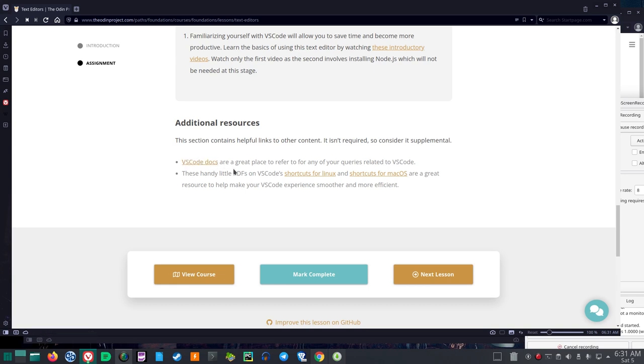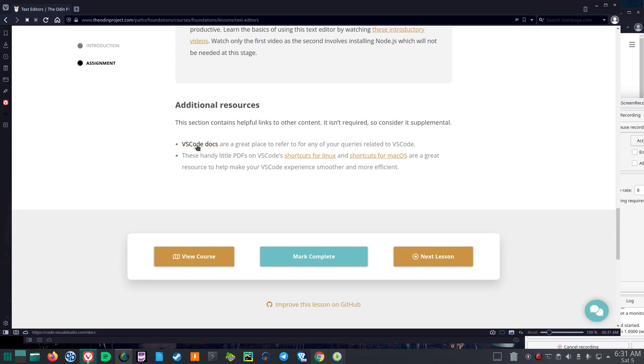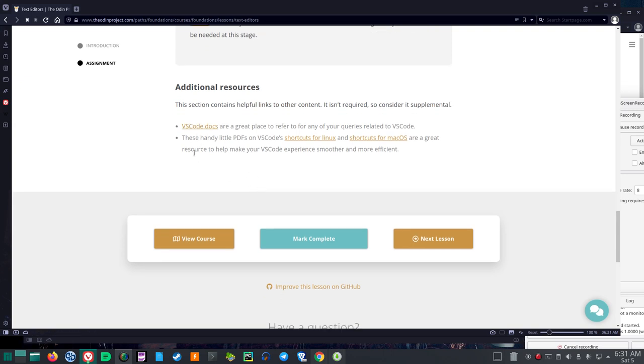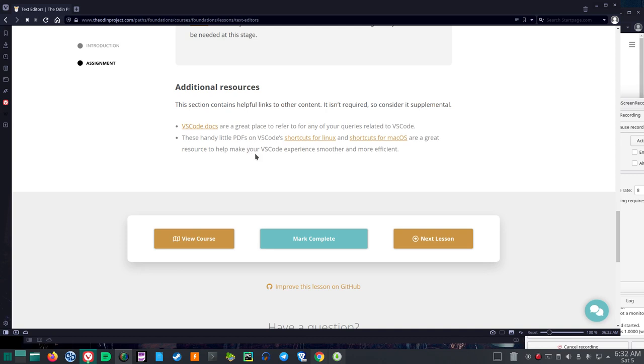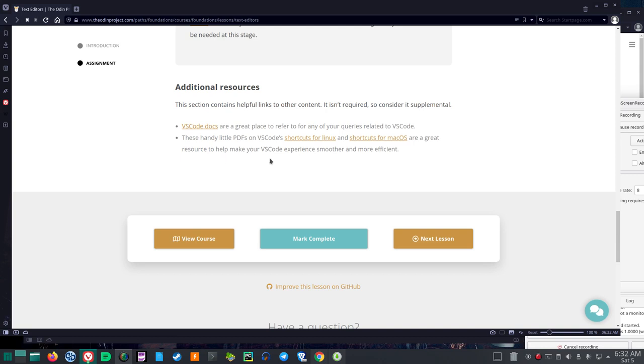VS Code docs are a great place to refer to for any of your queries related to VS Code. So if you have a problem, that's probably one of the first places you should look. These handy little PDFs on VS Code's shortcuts for Linux - so VS Code is Microsoft, and there's other ethical issues with Microsoft as well that give me some pause - these handy little PDFs on VS Code's shortcuts for Linux and Mac OS are a great resource to help make your VS Code experience smoother and more efficient.